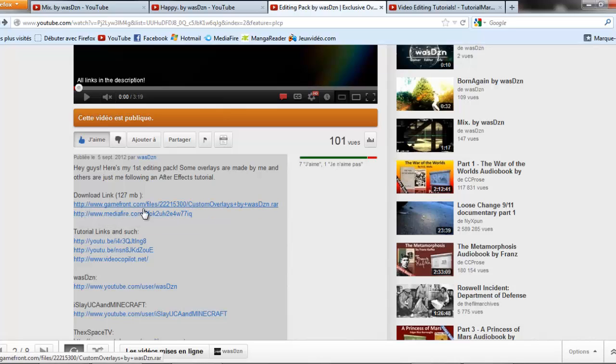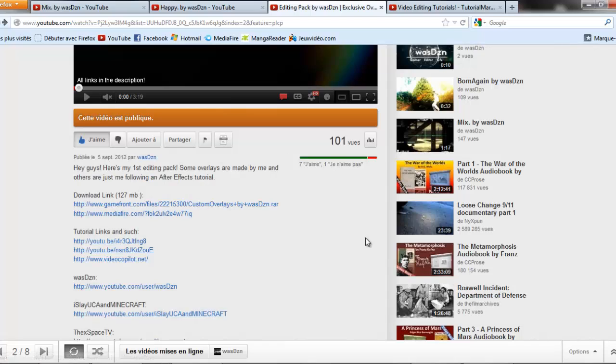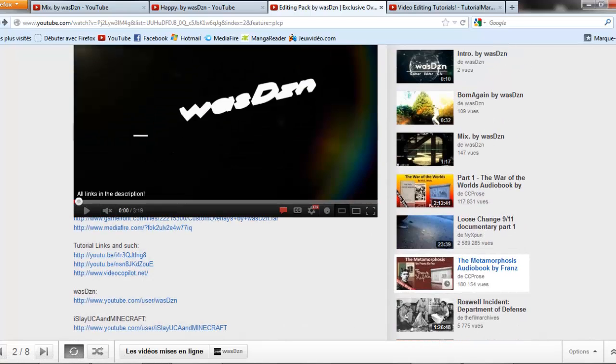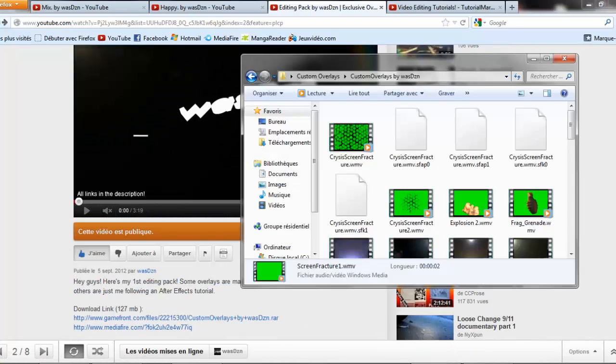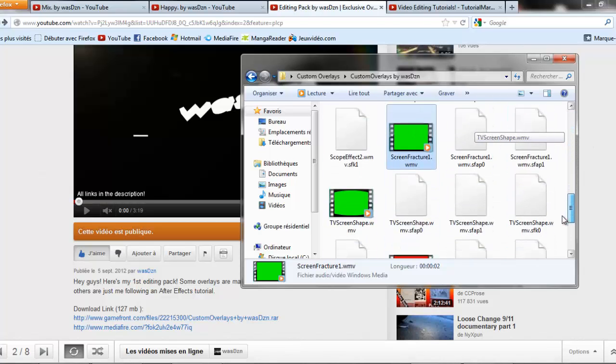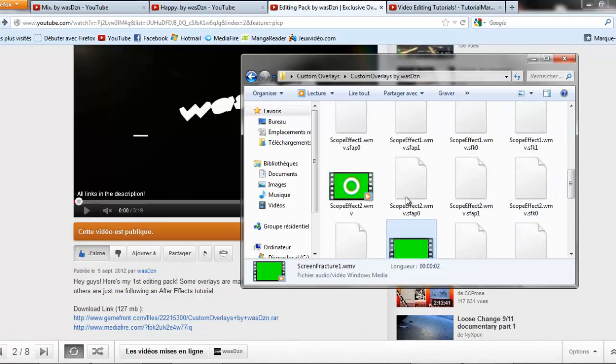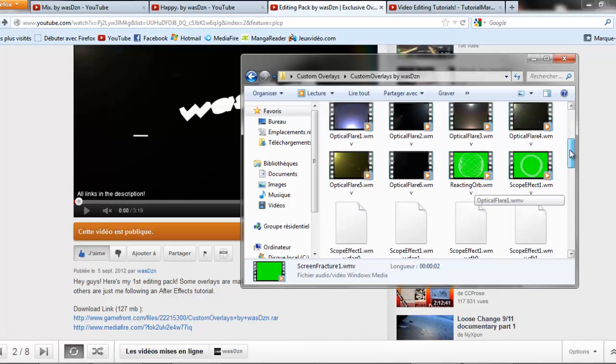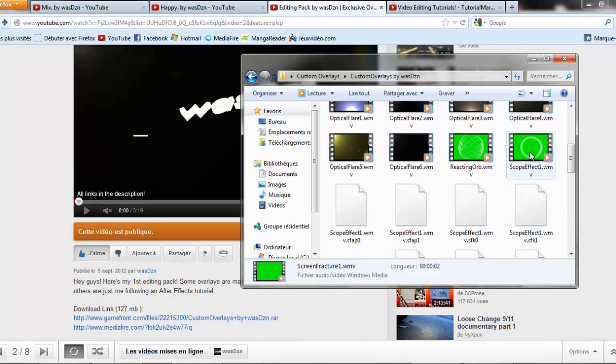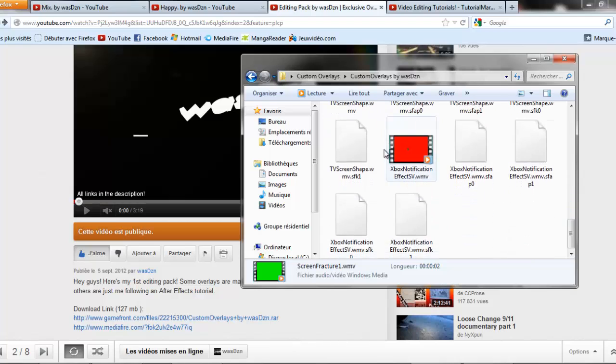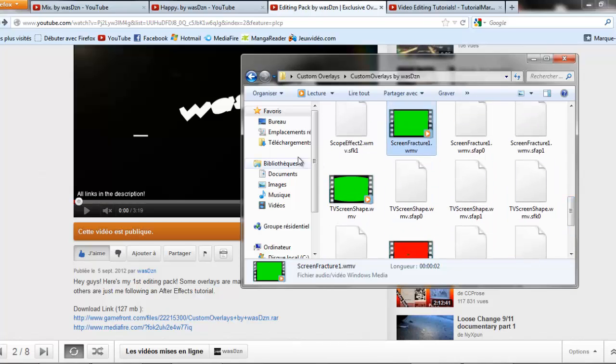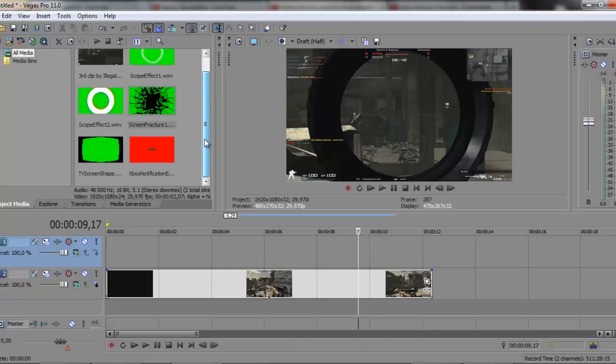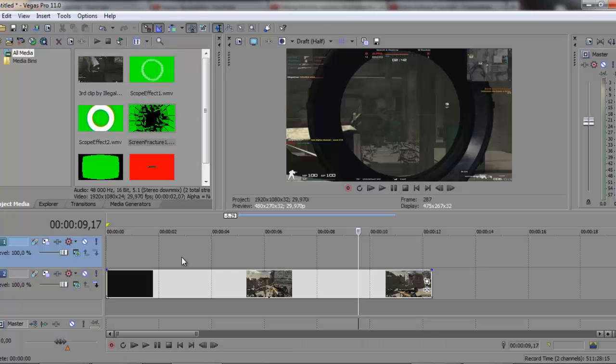The download links are here, normal download links, GameFront, MediaFire. When you have downloaded the pack, you're gonna want to go and search for Scope Effect 2 or Screen Fracture, Scope Effect 1, TV Notification Effect Sony Vegas, and TV Screen Shape. Drag all of that within Sony Vegas. Get a clip, of course.